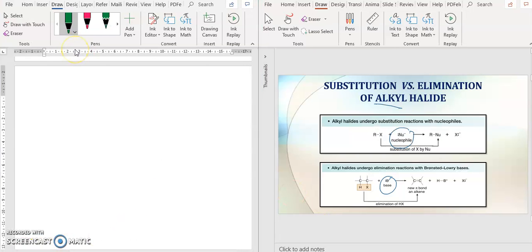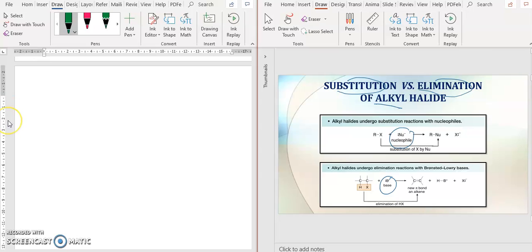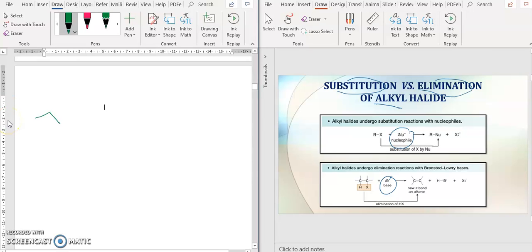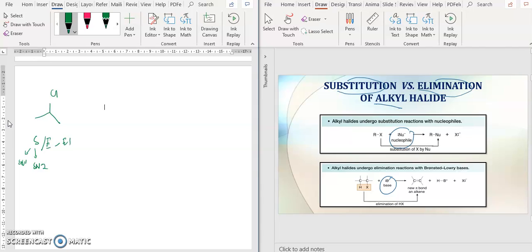What is the difference between substitution and elimination reactions? Basically, one same compound can undergo substitution or elimination reactions. For substitution, it can be either SN1 or SN2. Similarly for eliminations, it can be E1 or E2, depending on the conditions.